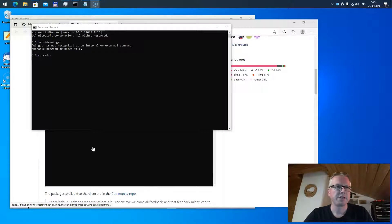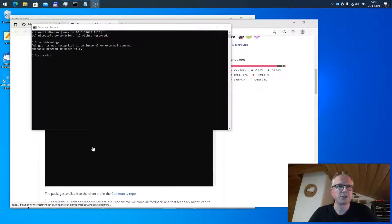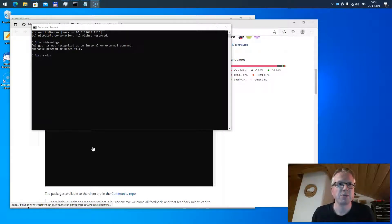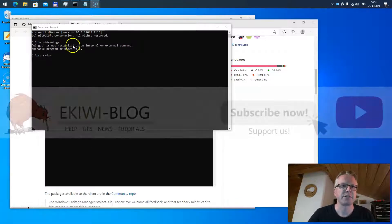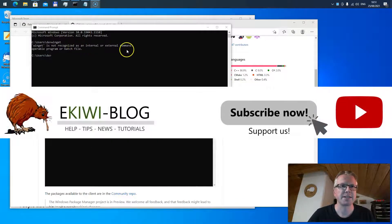Hello and welcome to a new video. In this video I wanted to show you what you can do if the winget command is not recognized as a command.